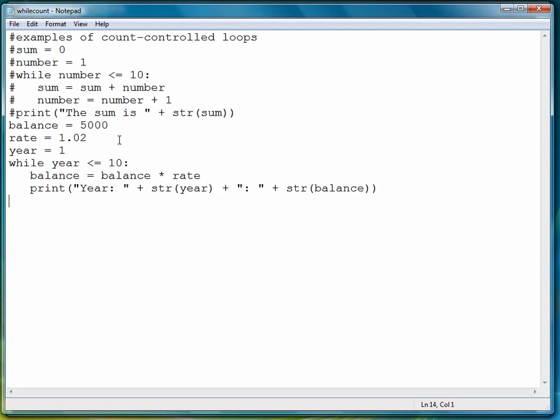And then we have to increment years so that the while loop will eventually stop. And we'll see the ending balance at the end, so we don't need to print it again.